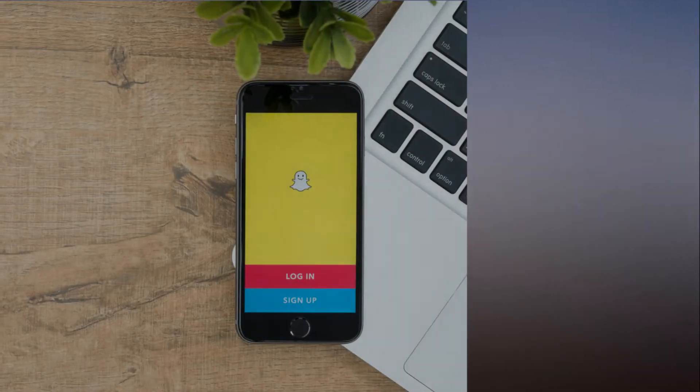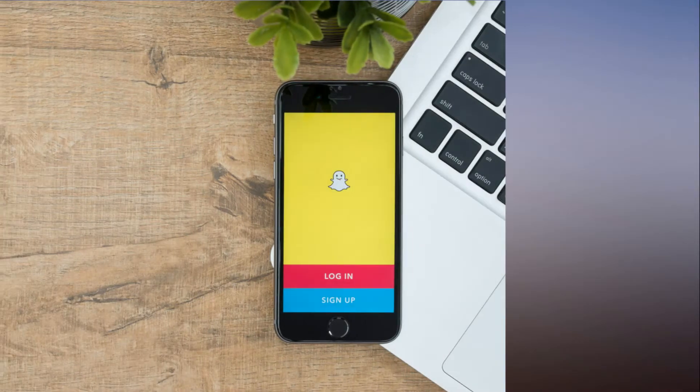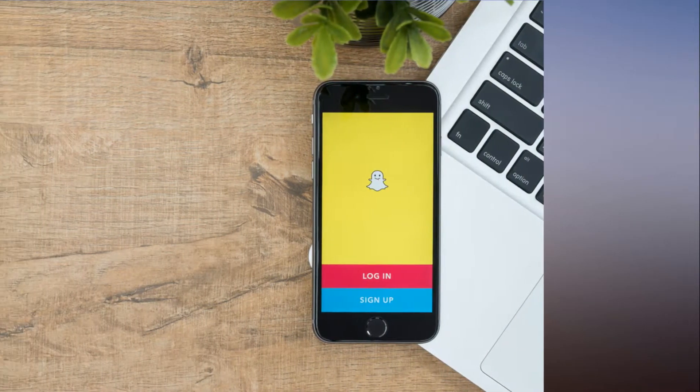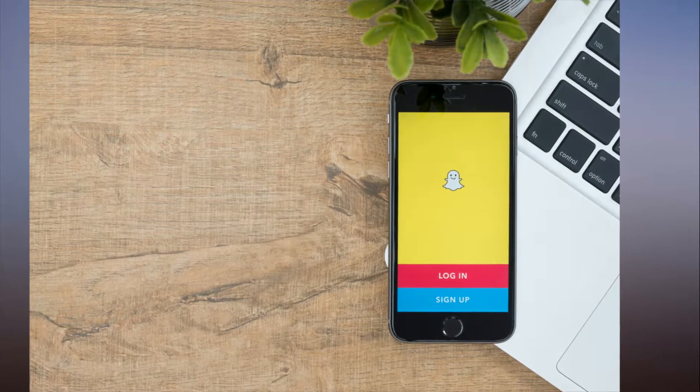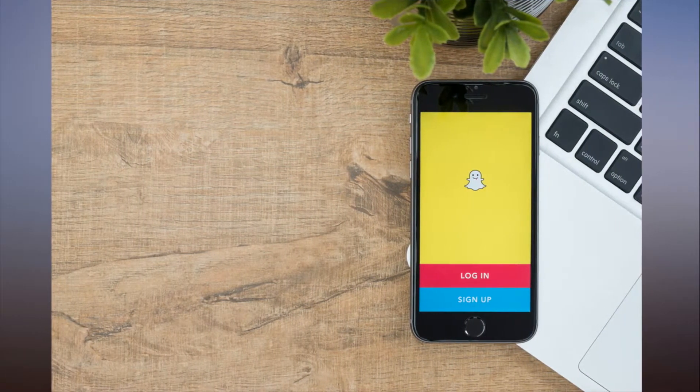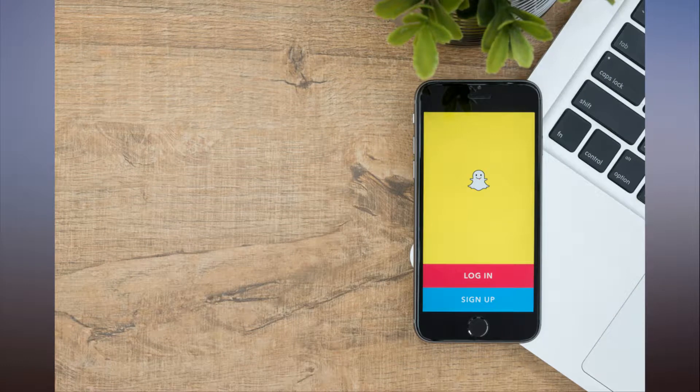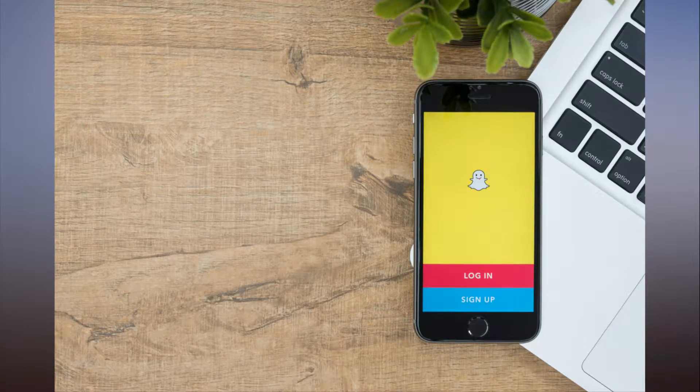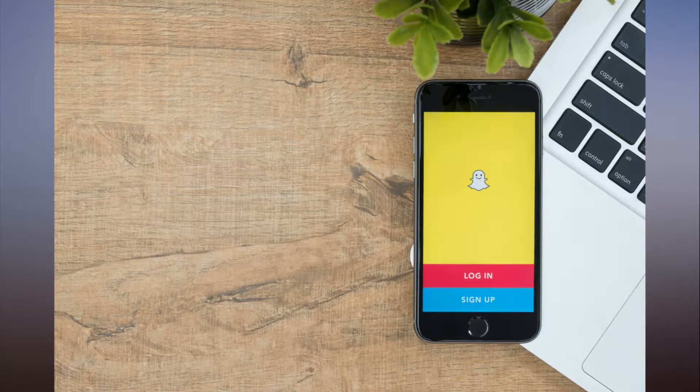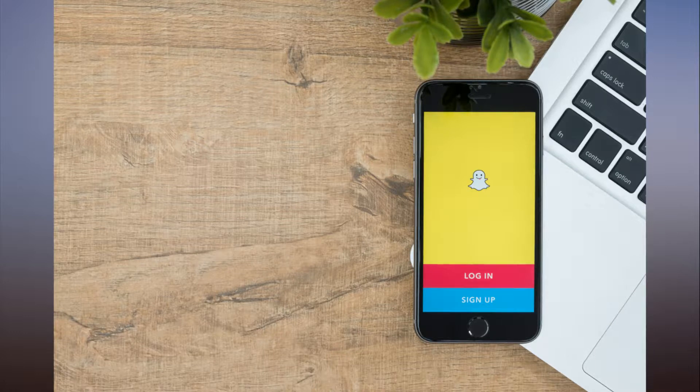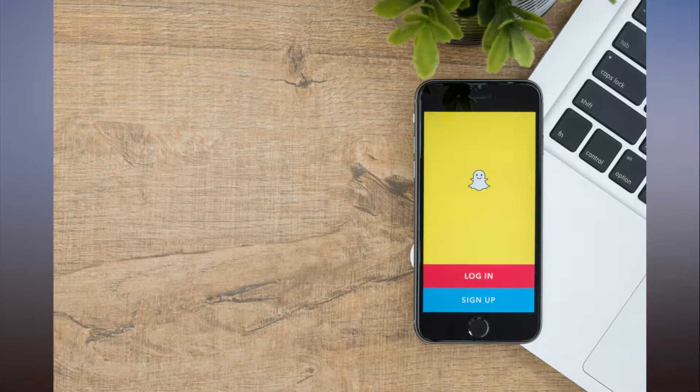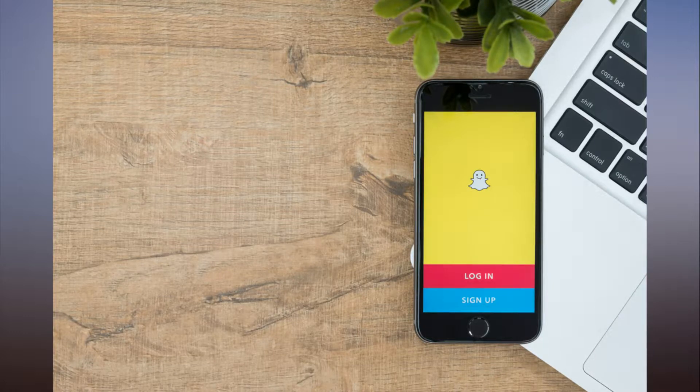You can finally watch and share Snapchat videos without the app. As ubiquitous as Snapchat may seem for a certain segment of the population, Snap, the company behind the app, is still looking for ways to expand its reach and attract new users.